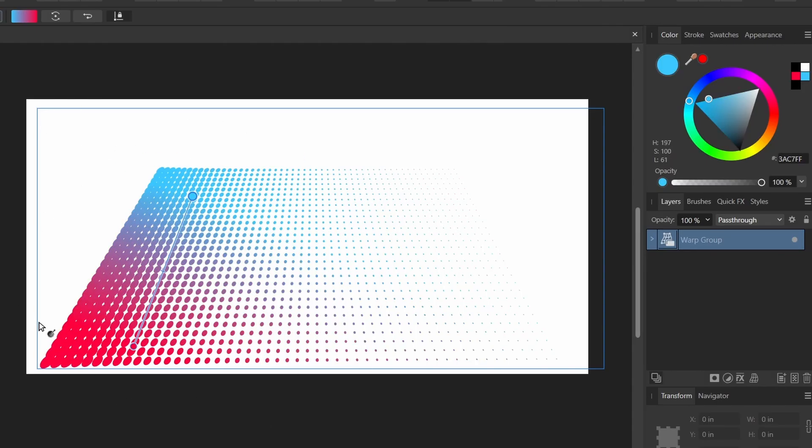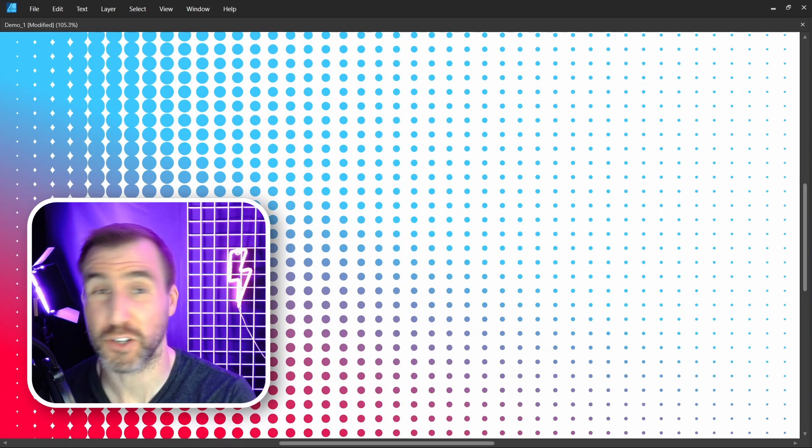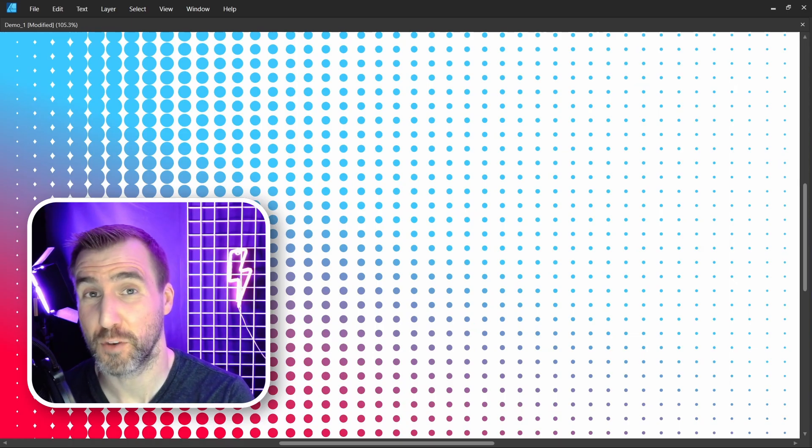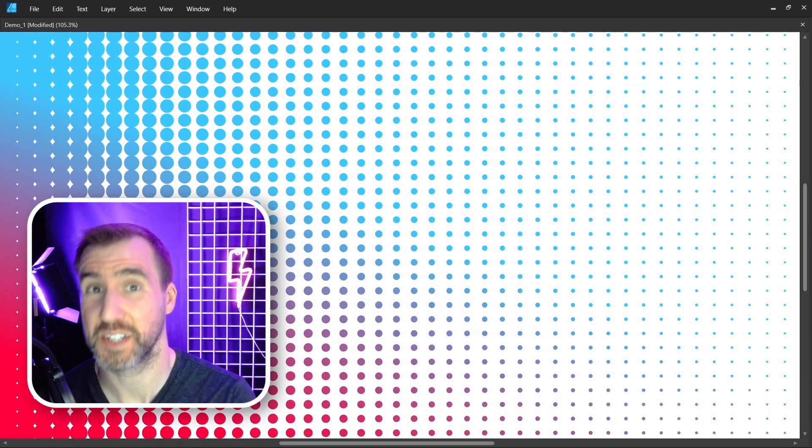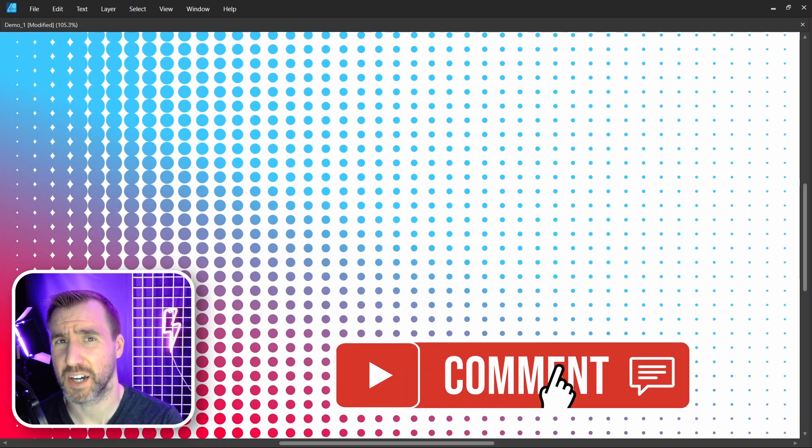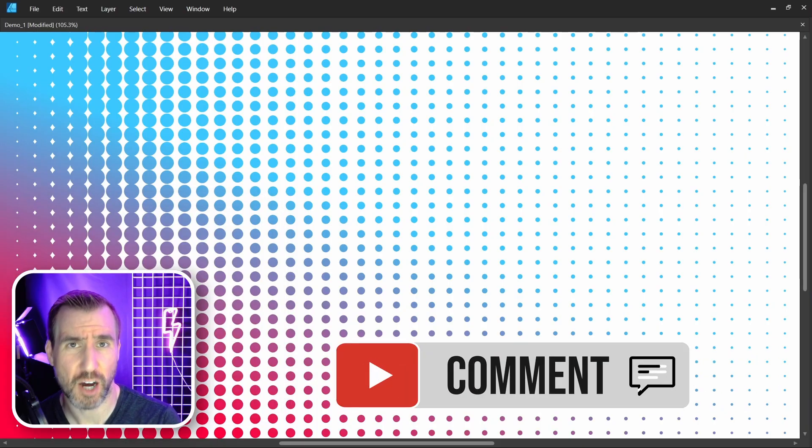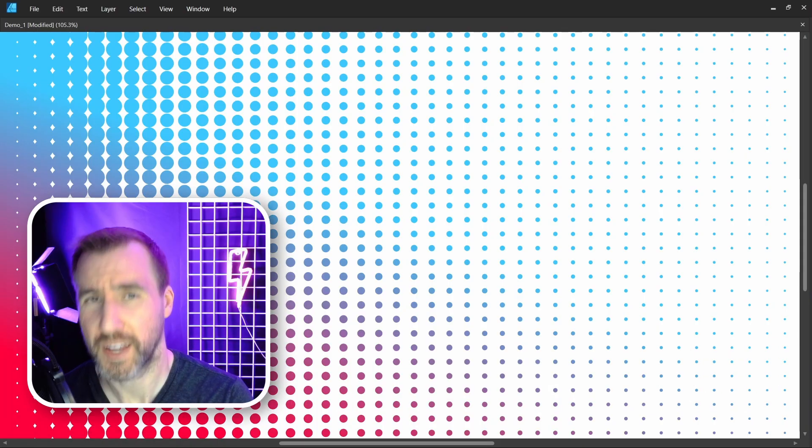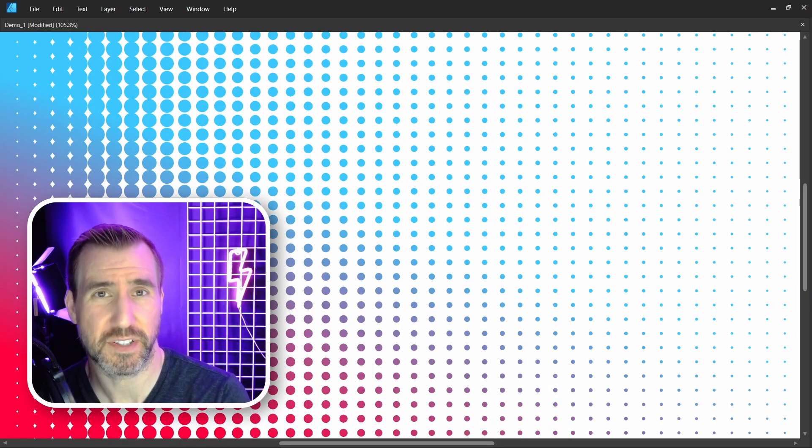So that's a quick way to make a halftone pattern in Affinity Designer. If there's any topics you'd like to see covered, let me know in the comments down below. Thanks for watching and see you in the next video.